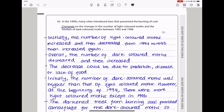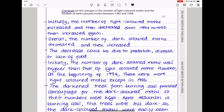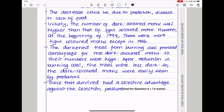Initially the number of light-colored moths increased, and then decreased from 1994 to 1996, then increasing again. Overall the number of dark-colored moths decreased and then increased. The decrease could be due to predation, disease, or lack of food. Initially the number of dark-colored moths was higher than that of light-colored moths. However at the beginning of 1994 there were more light-colored moths except in 1996. The darkened trees from burning coal provided camouflage for the dark-colored moths so their numbers were high. After reduction in the burning of coal, the trees were less dark, so dark-colored moths were easily seen by predators and their numbers decreased. Those that survived had a selective advantage, meaning they could disappear or fly away faster so predators couldn't eat them.